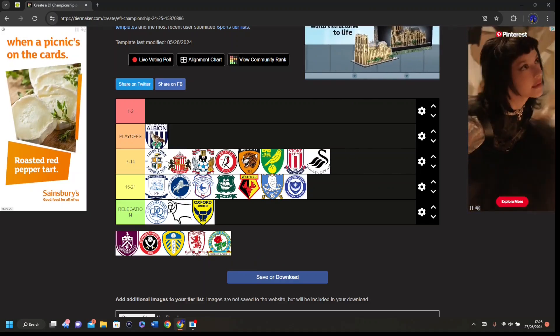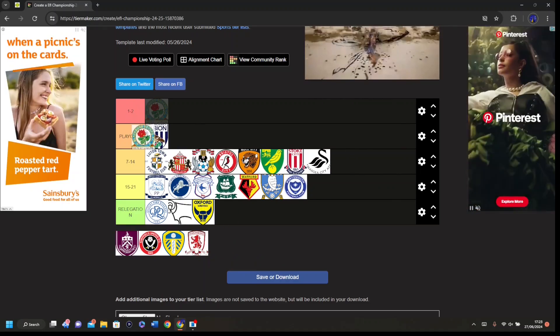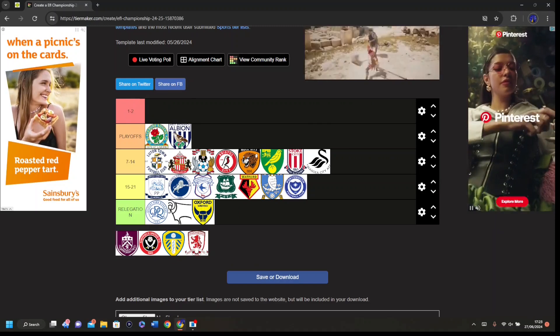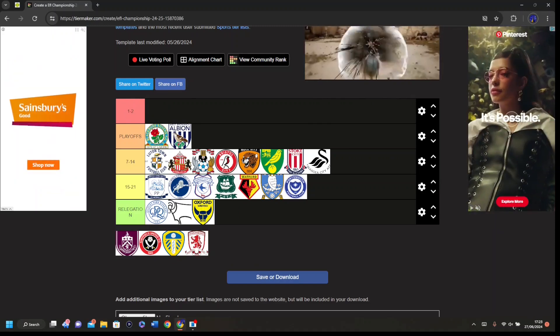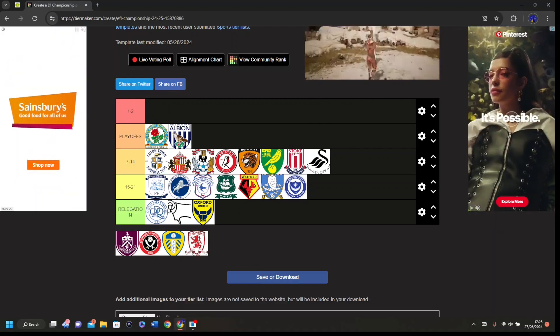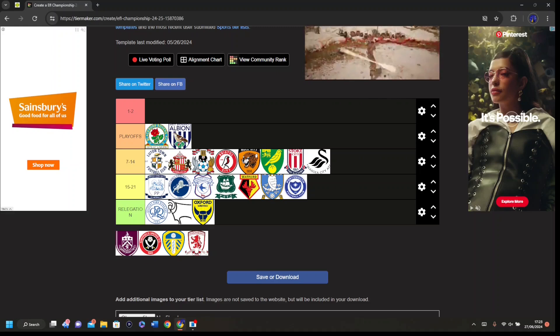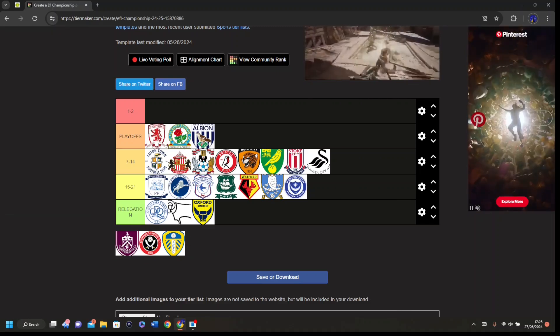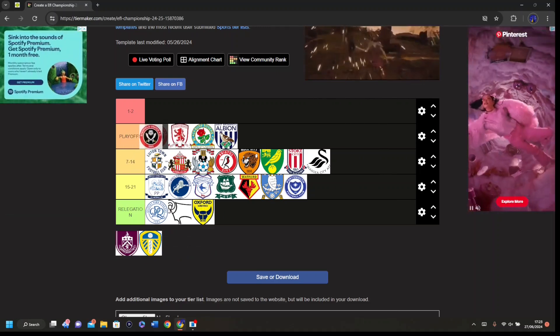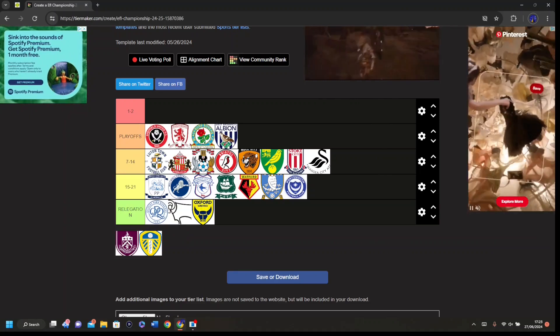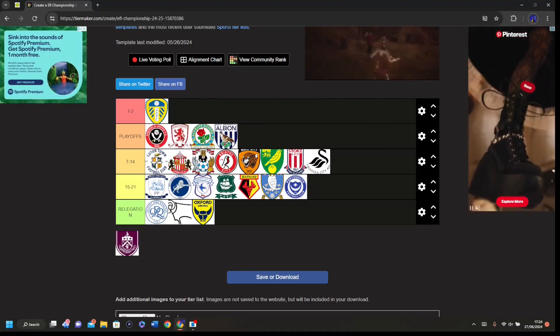I'm going West Brom 6th, Blackburn 5th. To be fair I hate them, but I mean I think they'll do alright. New manager, they got some money coming in from Smodix will probably leave. Middlesbrough 4th, Sheffield United, I think they'll still climb.